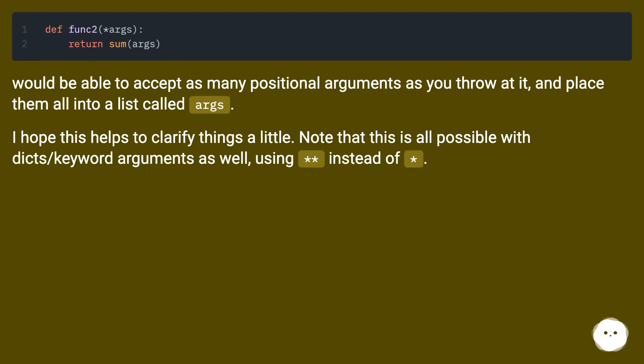I hope this helps to clarify things a little. Note that this is all possible with dicts slash keyword arguments as well, using double asterisk instead of star.